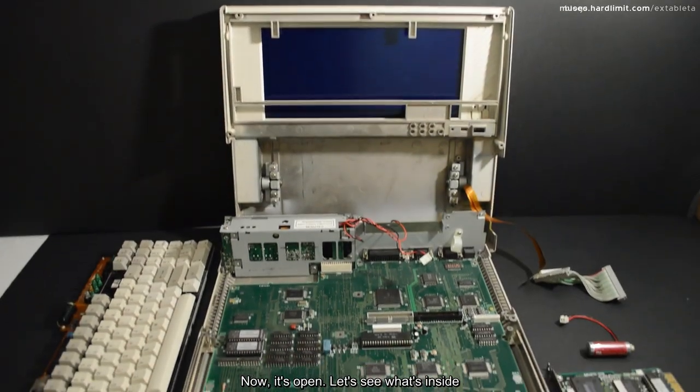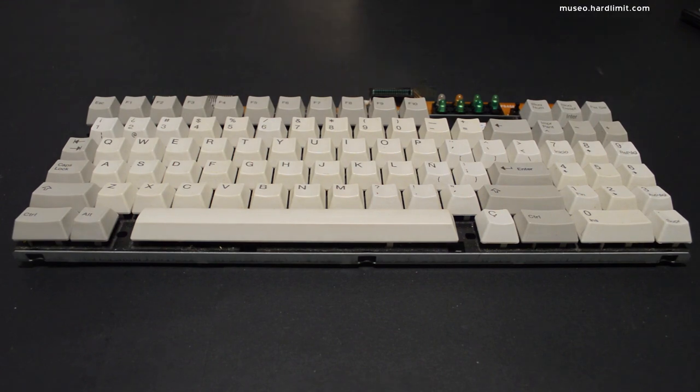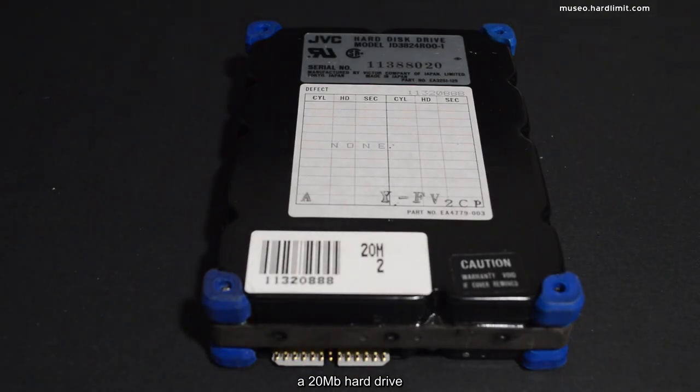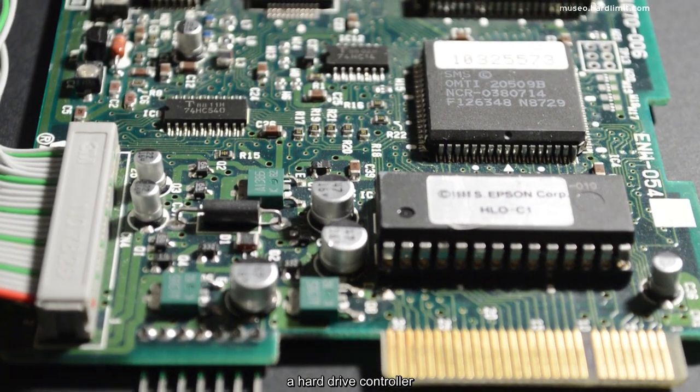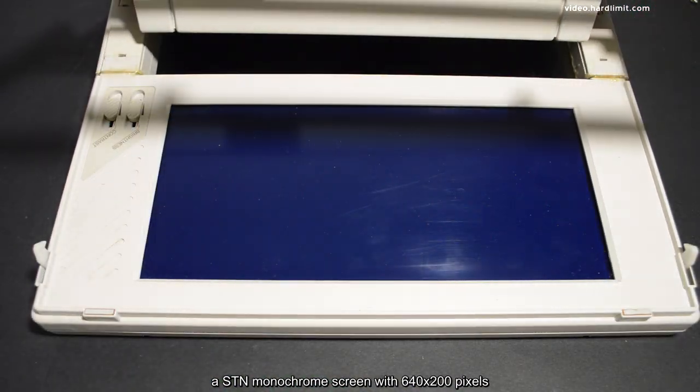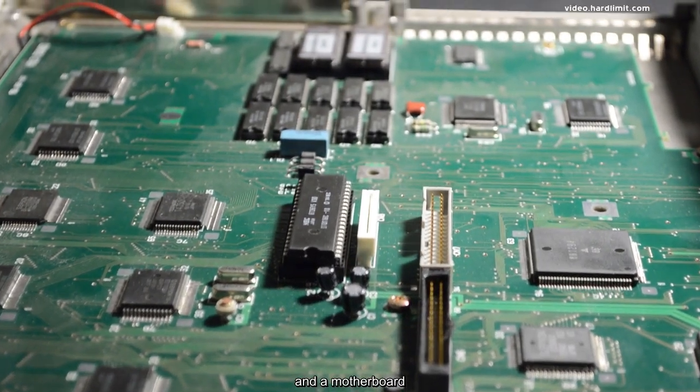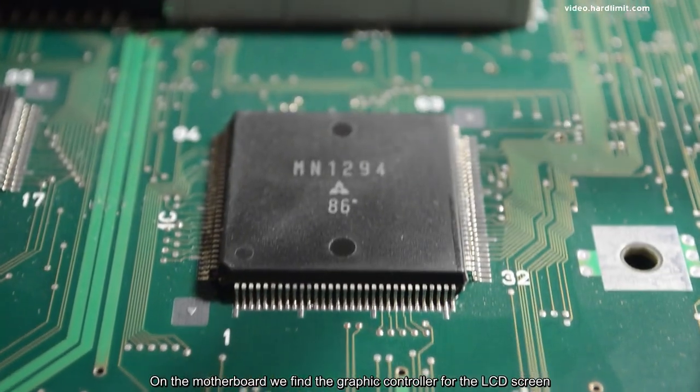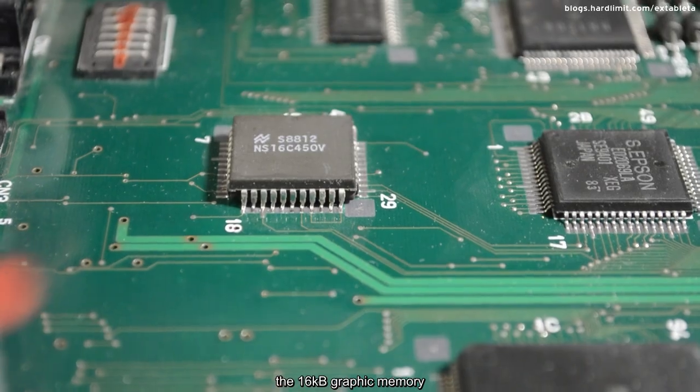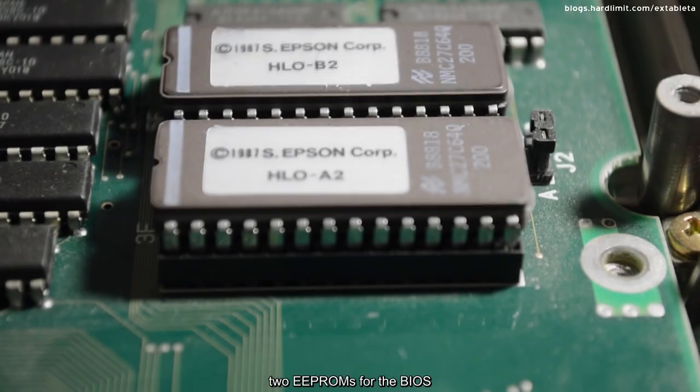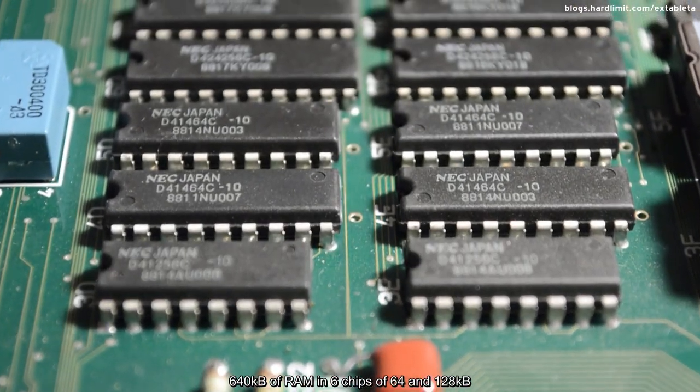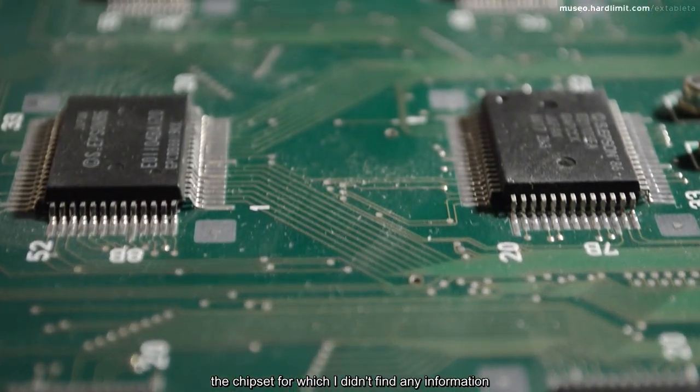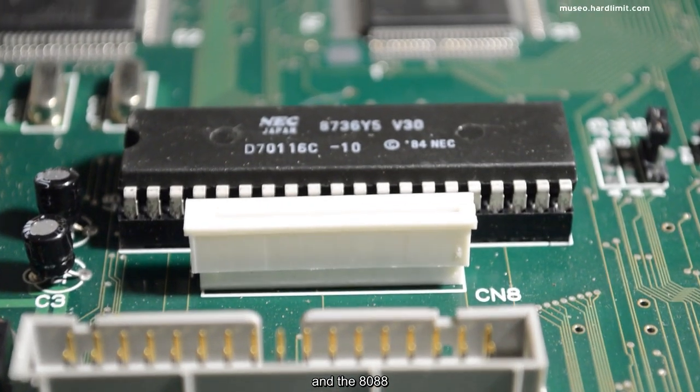Now it's open. Let's see what's inside. Here we have a keyboard, a 3.5 inch double density floppy drive, a 20 megabyte hard drive, a hard drive controller, an STN monochrome screen with 640 by 200 pixels, and a motherboard. On the motherboard, we find the graphic controller for the LCD screen, the CRT controller, the 16 kilobyte graphic memory, the serial port controller, the floppy drive controller, 2 EPROMs for the BIOS, 640 kilobytes of RAM in 6 chips of 64 and 128 kilobytes, the chipset for which I didn't find any information, and the 8088.